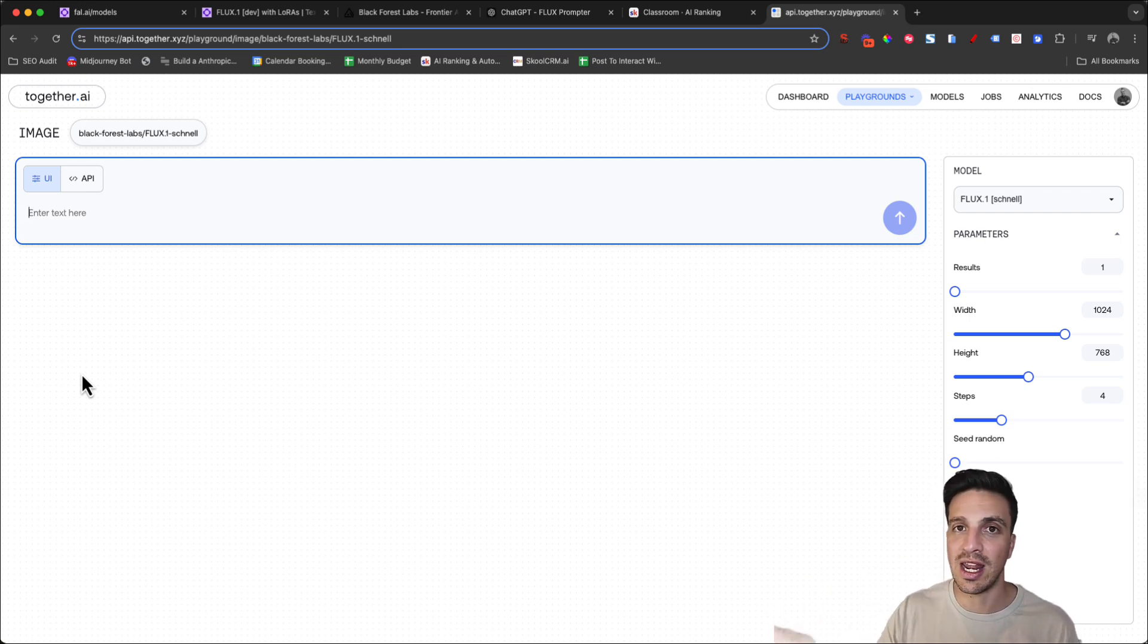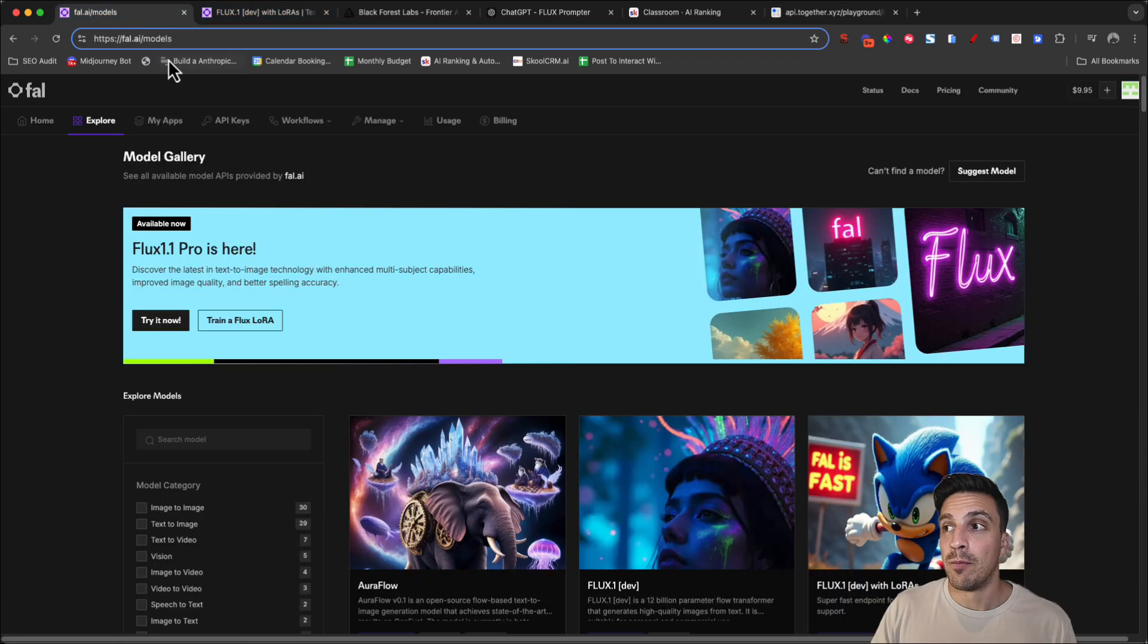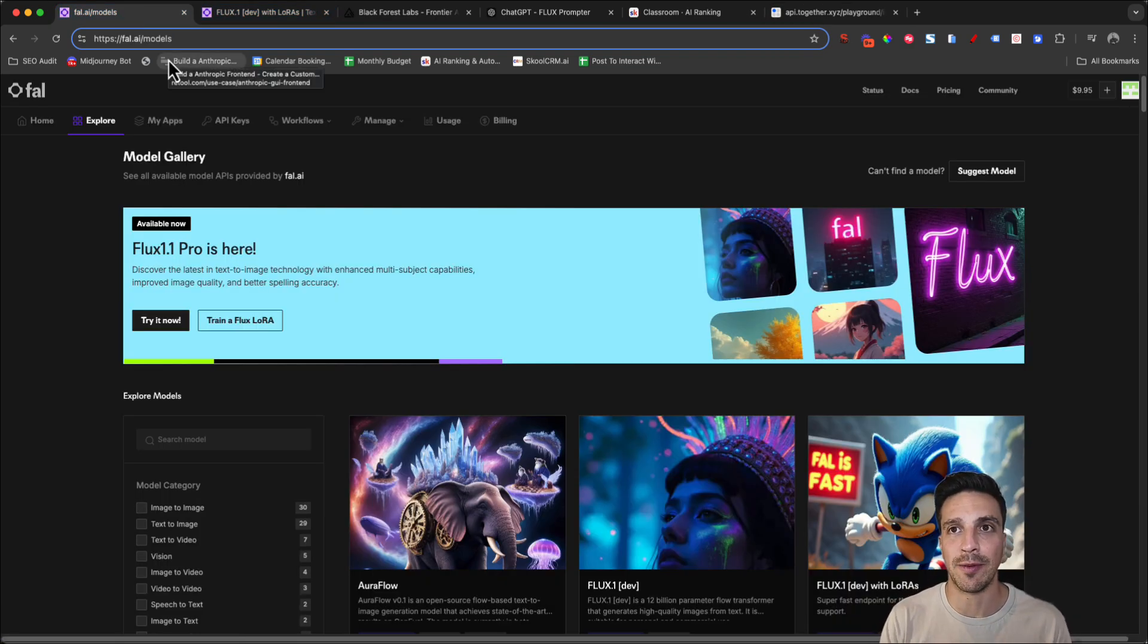If you want to check that out, again, I'll leave it linked in the video description below. But let's start with Fal.ai.